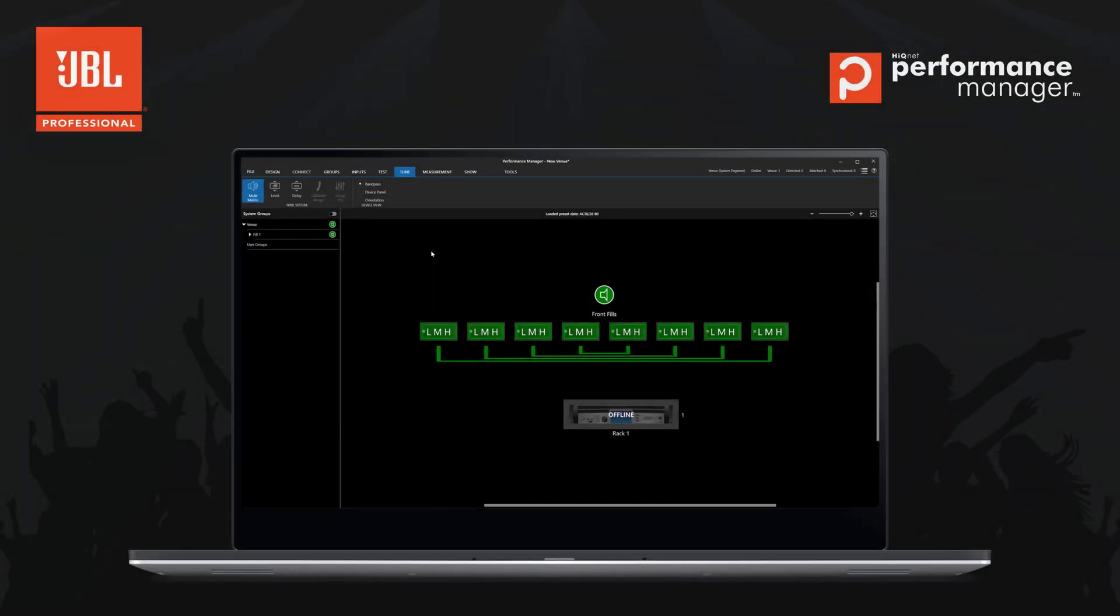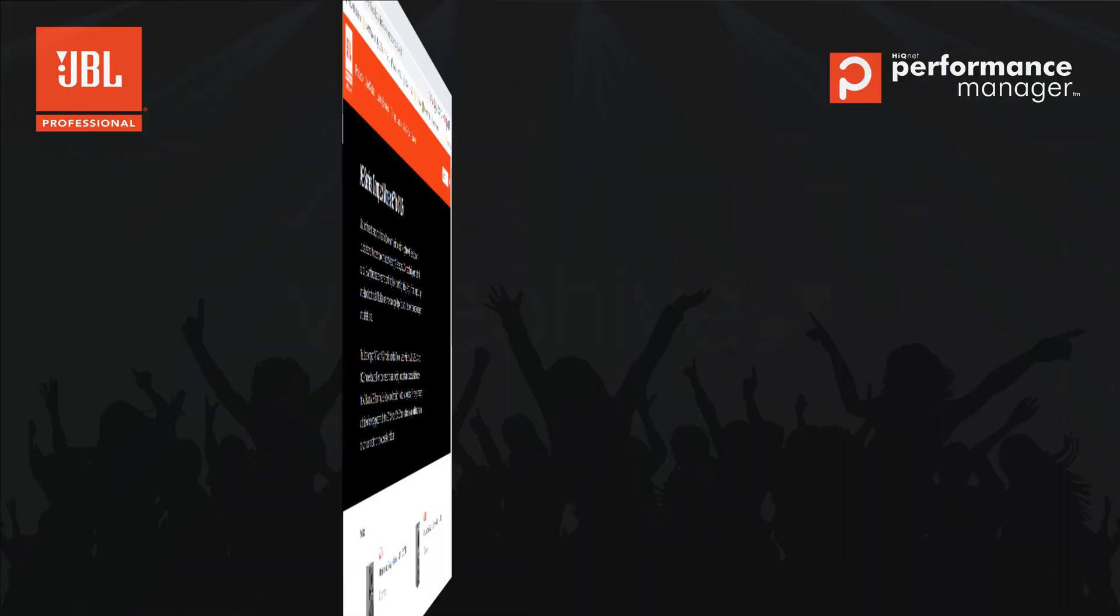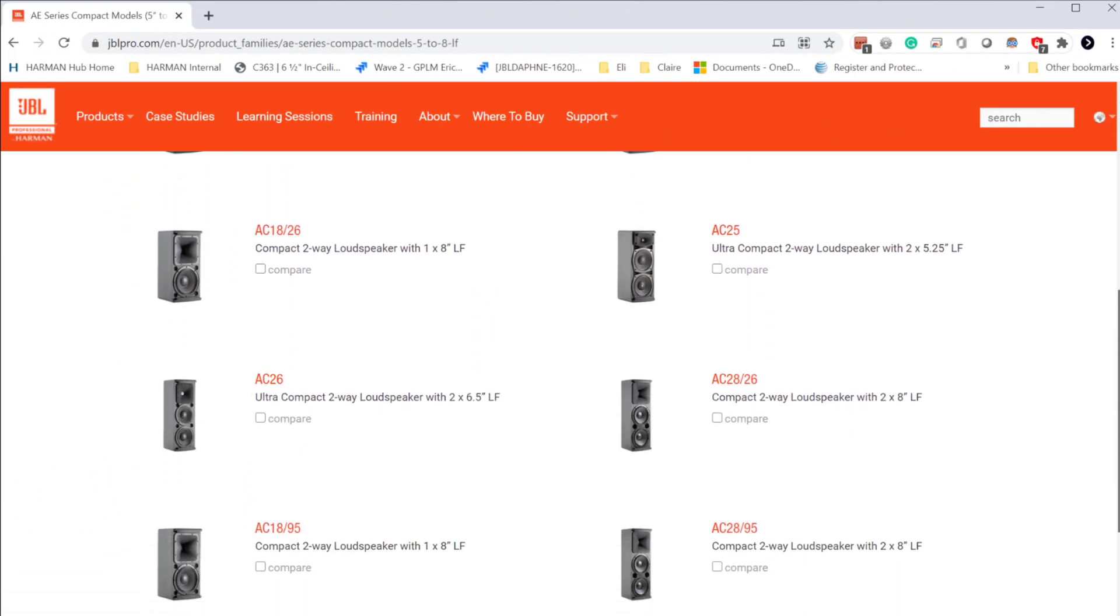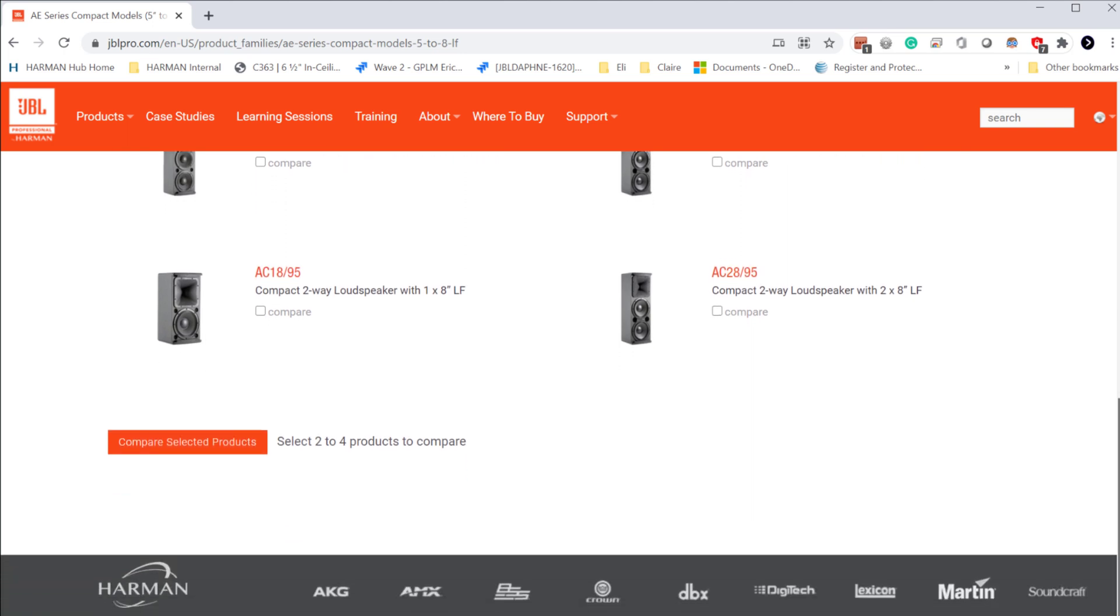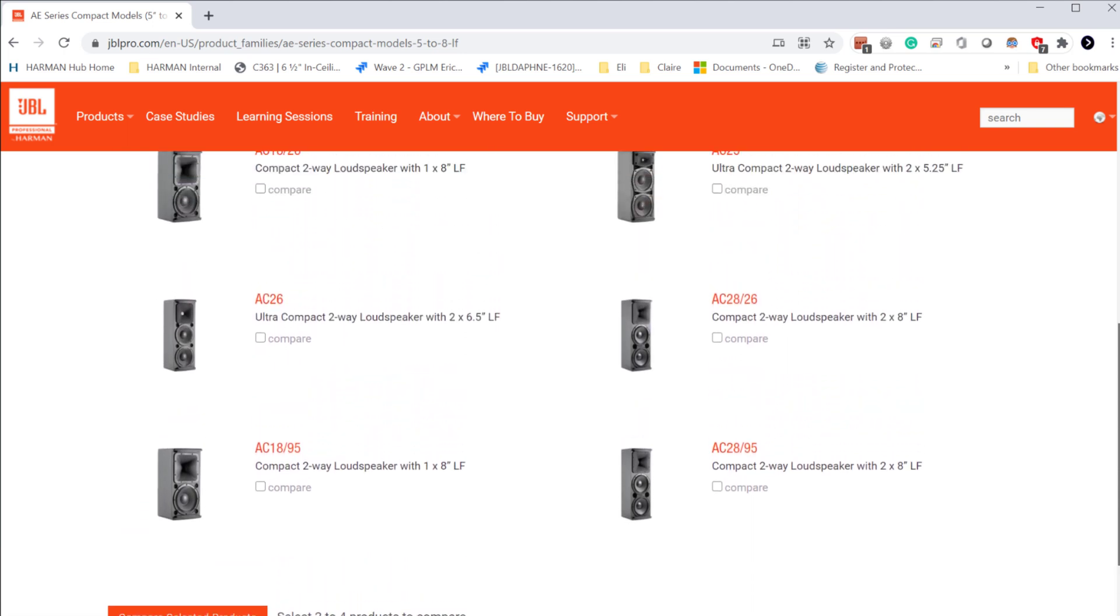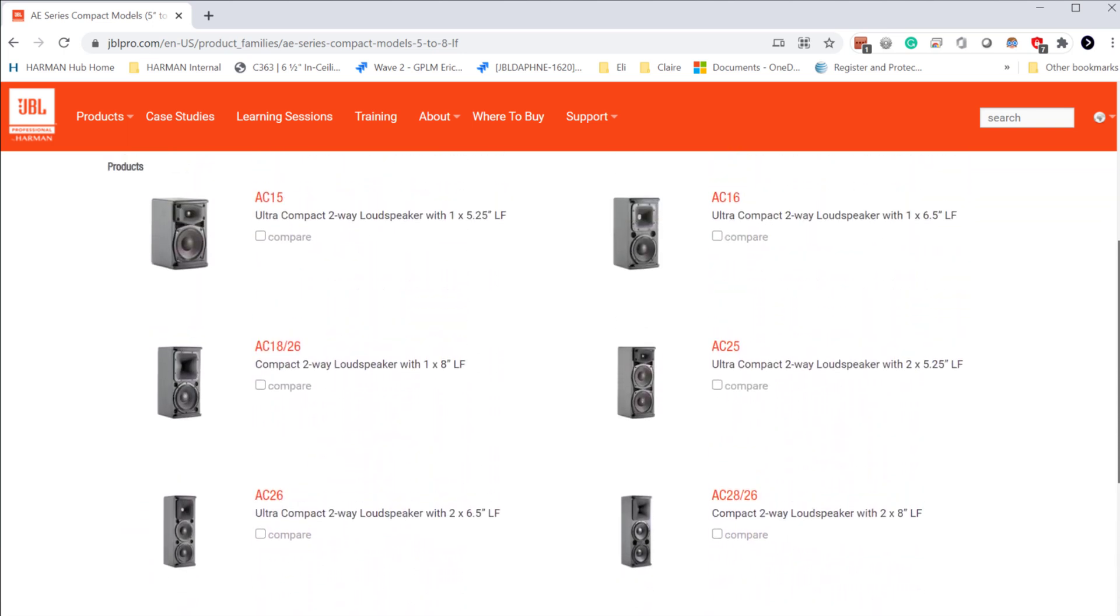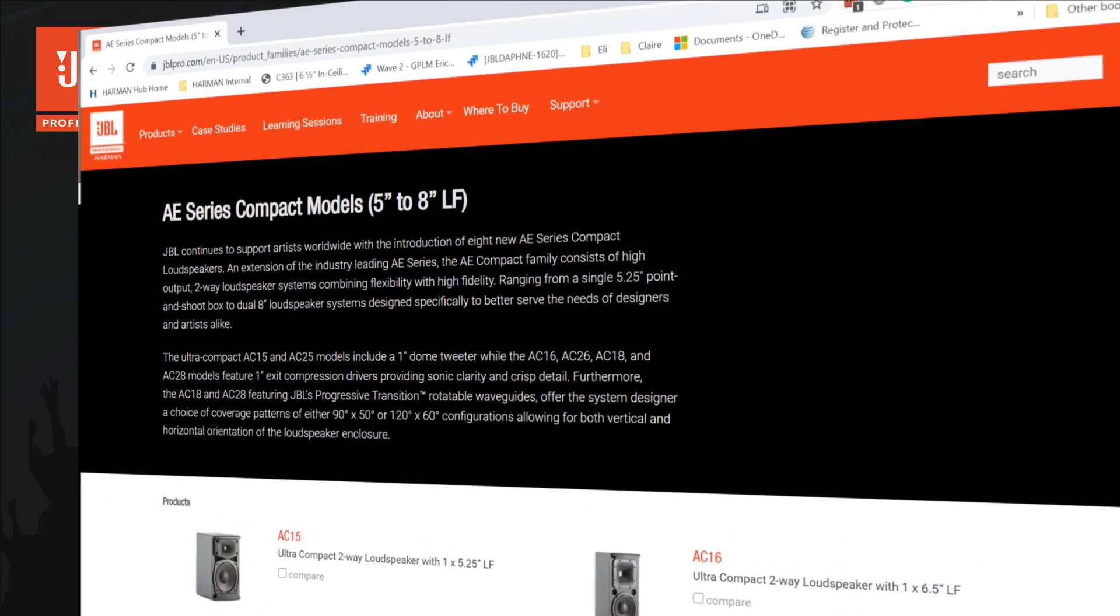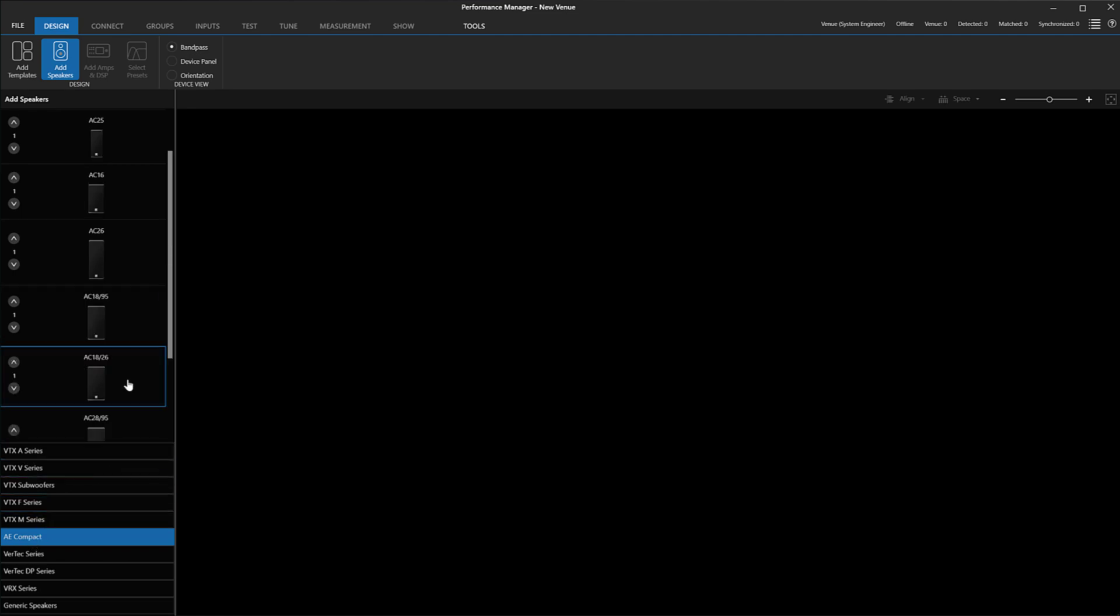In 2.8 is the addition of the application-engineered compact speaker line. The AE Compact series is a line of point-and-shoot boxes that many of our customers use with their VTX systems as fill speakers. With this update, AE Compact can now be incorporated into a Performance Manager venue when used with iTech amplifiers.